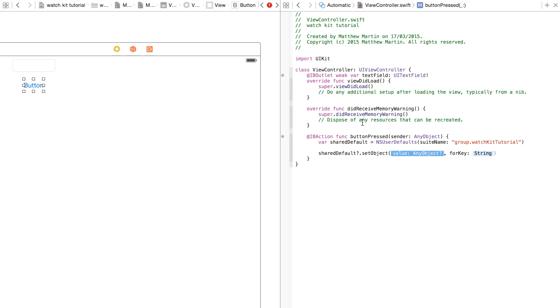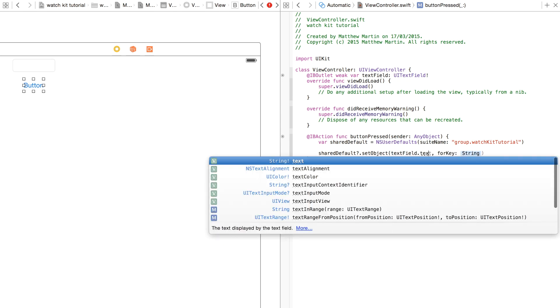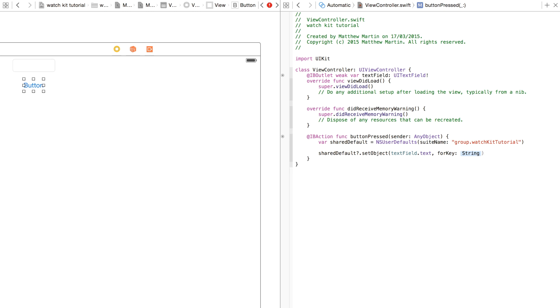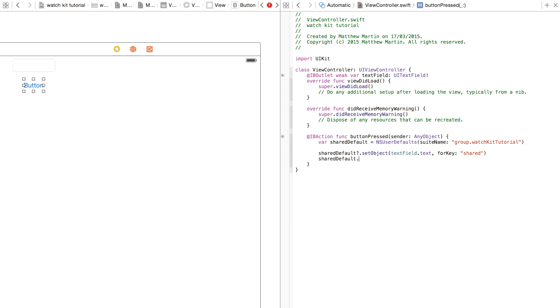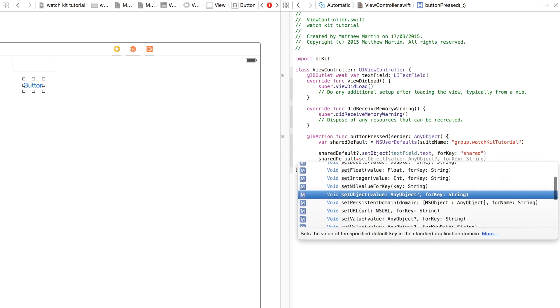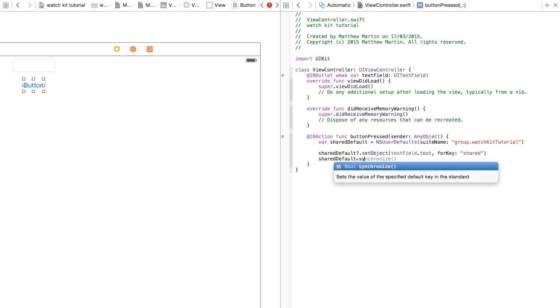We're going to set our object as the text field text, and we want our key to be shared, because we're sharing it. And finally, as you normally would with NSUserDefaults, you just want to synchronize that. So that's saving that in that shared container.